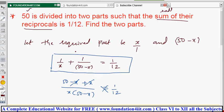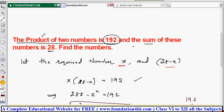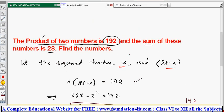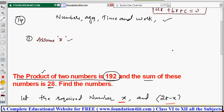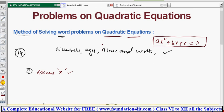Those two examples showed how to assume x and form the equation from the given conditions. There are around 13 to 14 topics in total: problems on numbers, ages, geometrical concepts, time and distance, speed, boats and streams, and more. We will now go through each topic one by one, starting with problems on numbers.